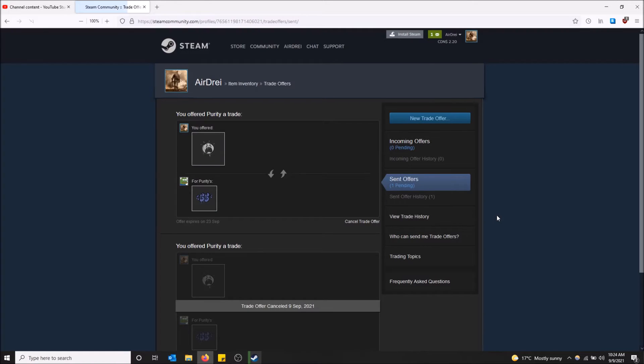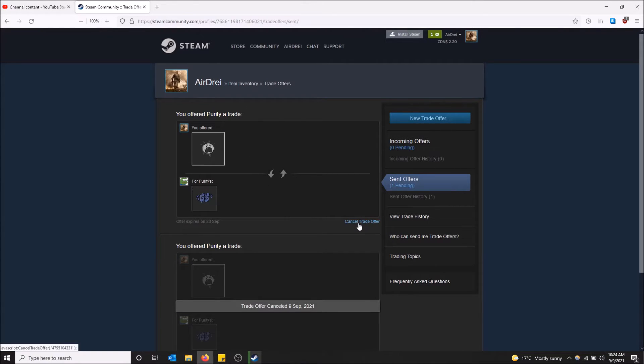It'll bring you to the next page. Here is now your trade offer. If you want to cancel it you can just click cancel trade offer right here.